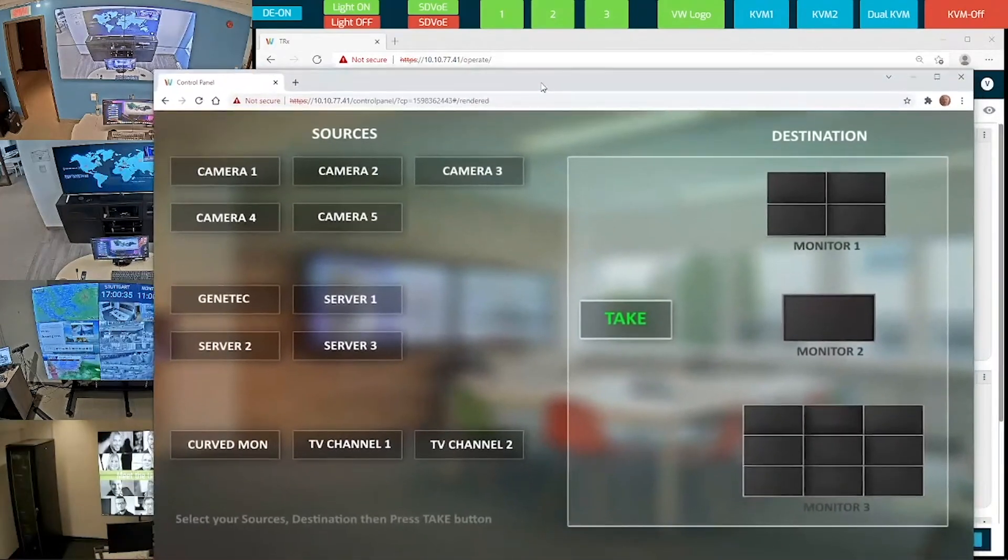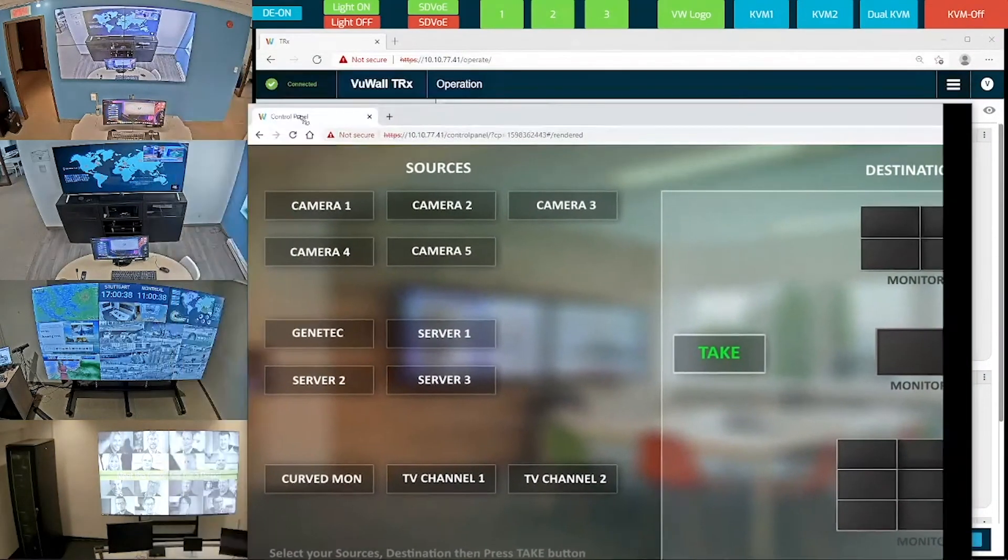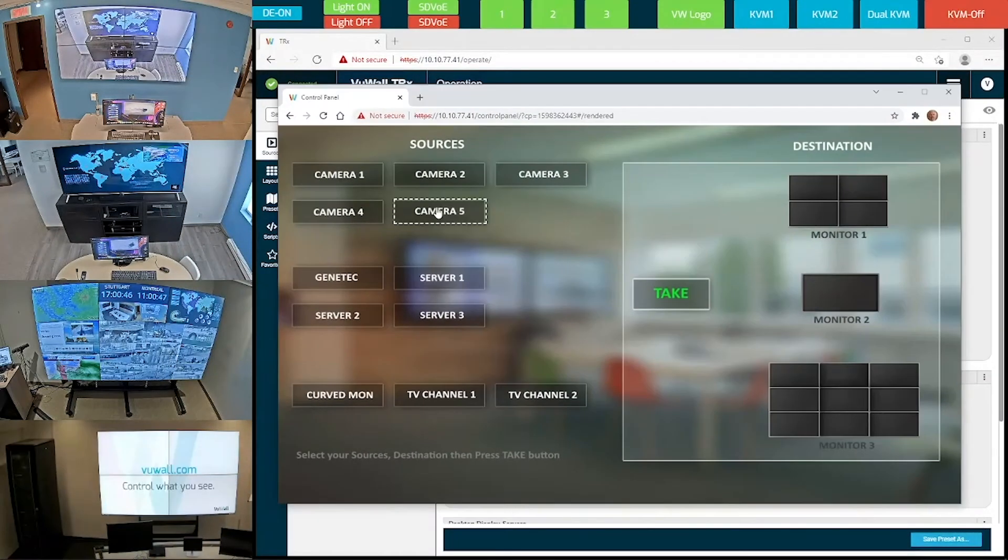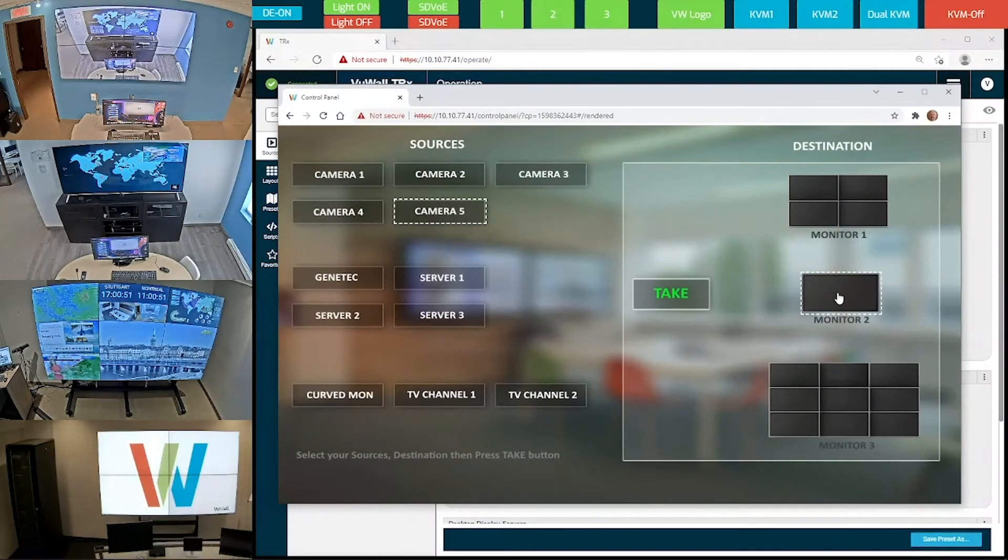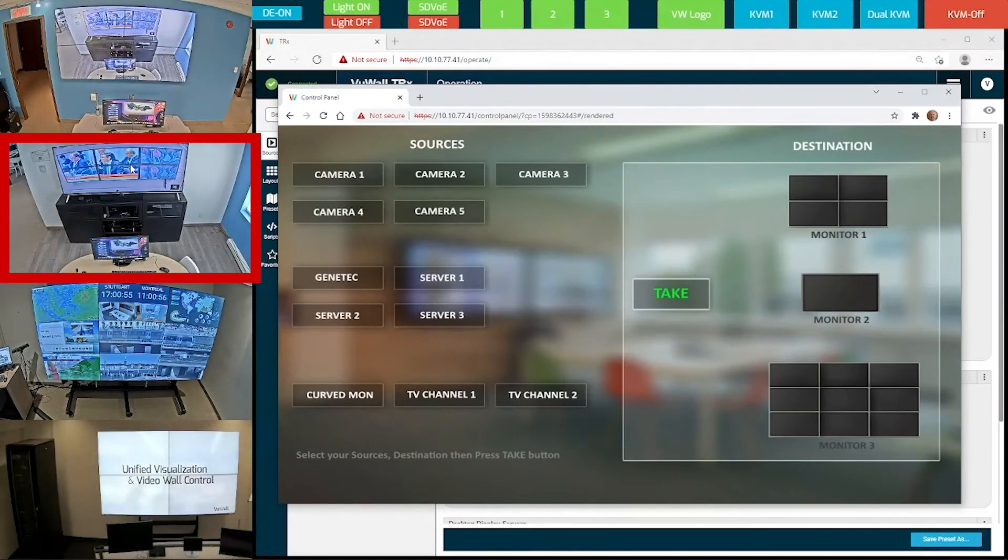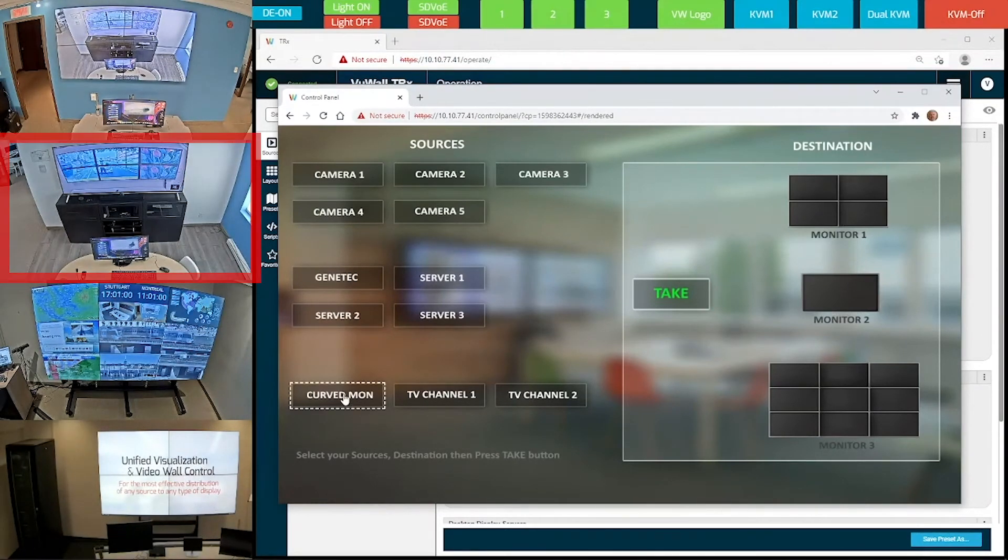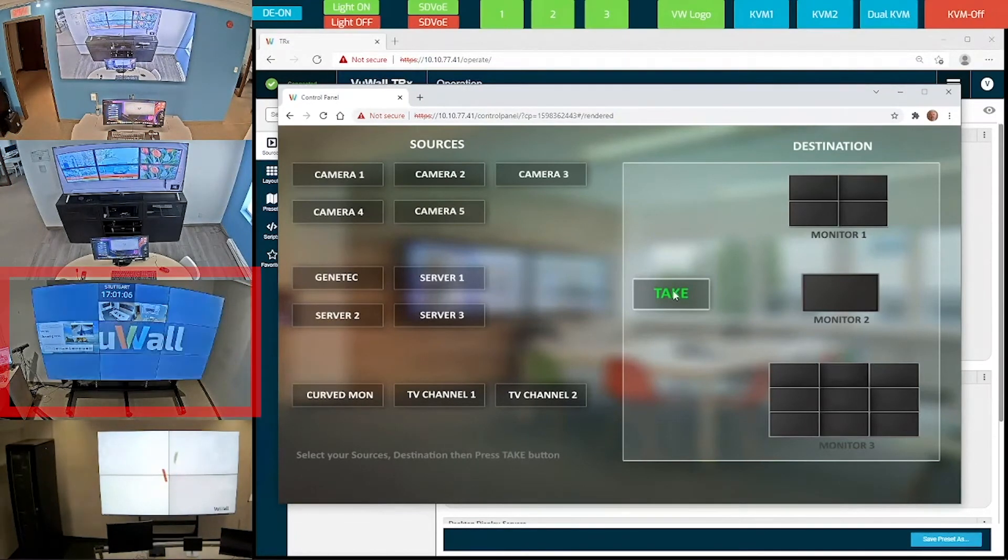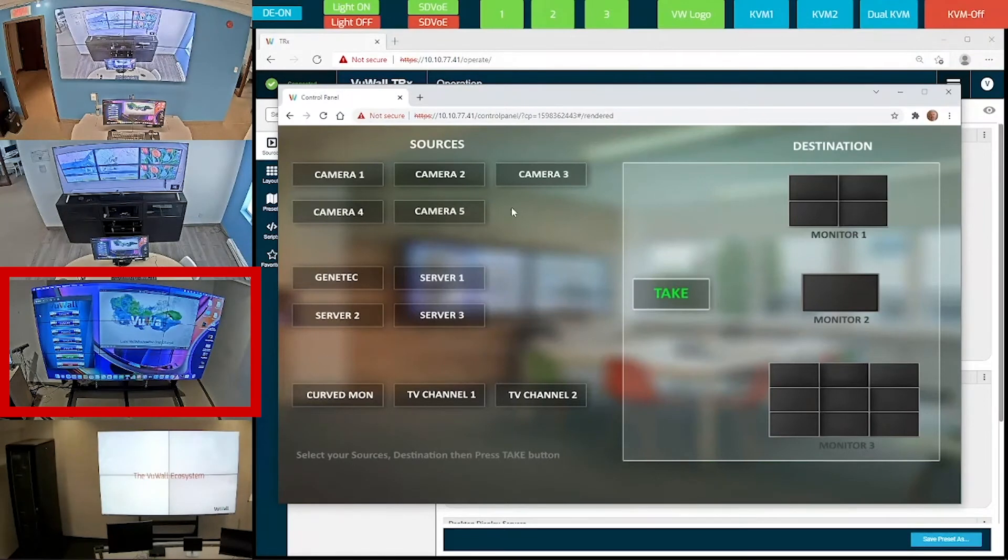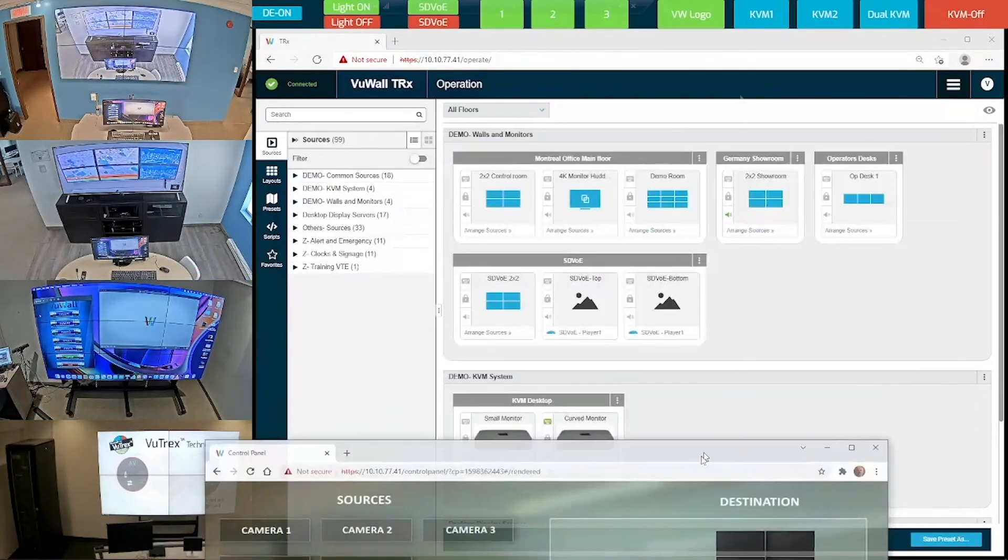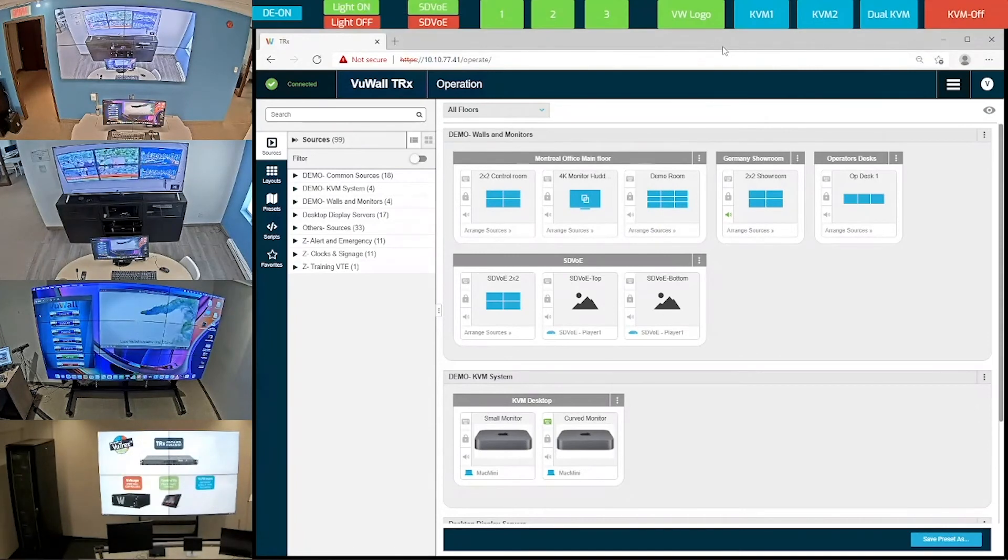Let's have a look at another type of control panel with multiple functions. Here you can send camera source 5 to monitor 2, and here we see the content from that camera on the 4K monitor over here. Or send the content on the curved monitor to the big 3x3 video wall over here. The control panel designer allows you to easily create custom control panels with various background images, designs, and multiple functions.